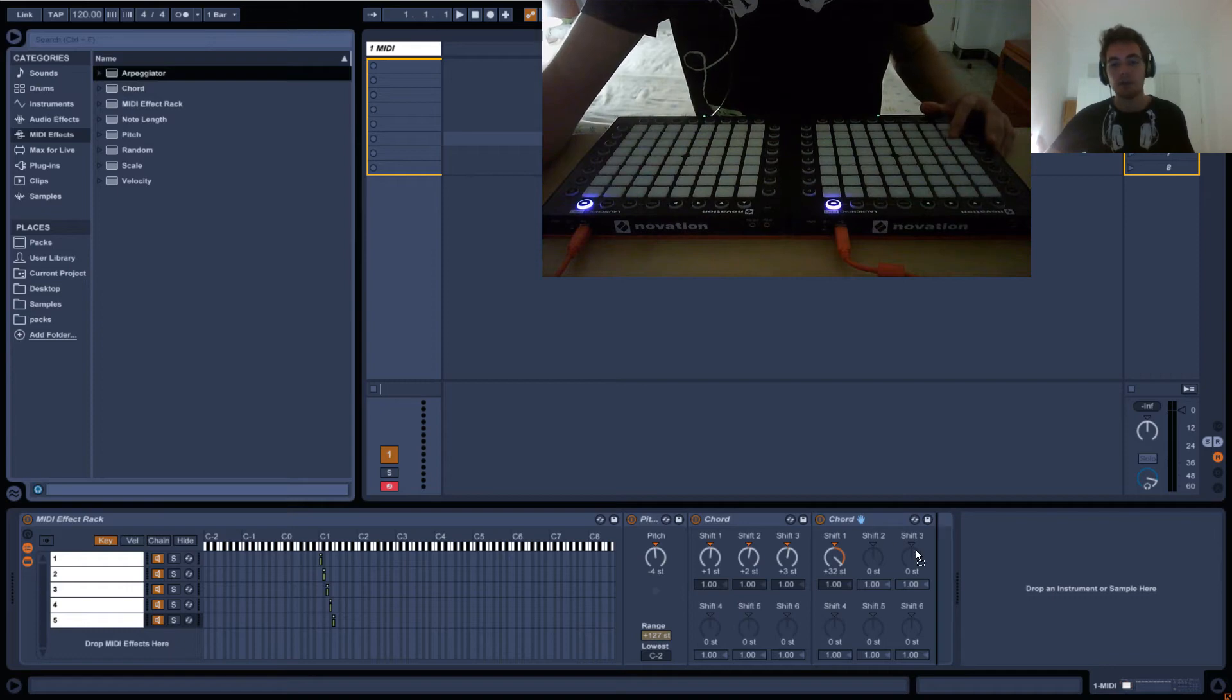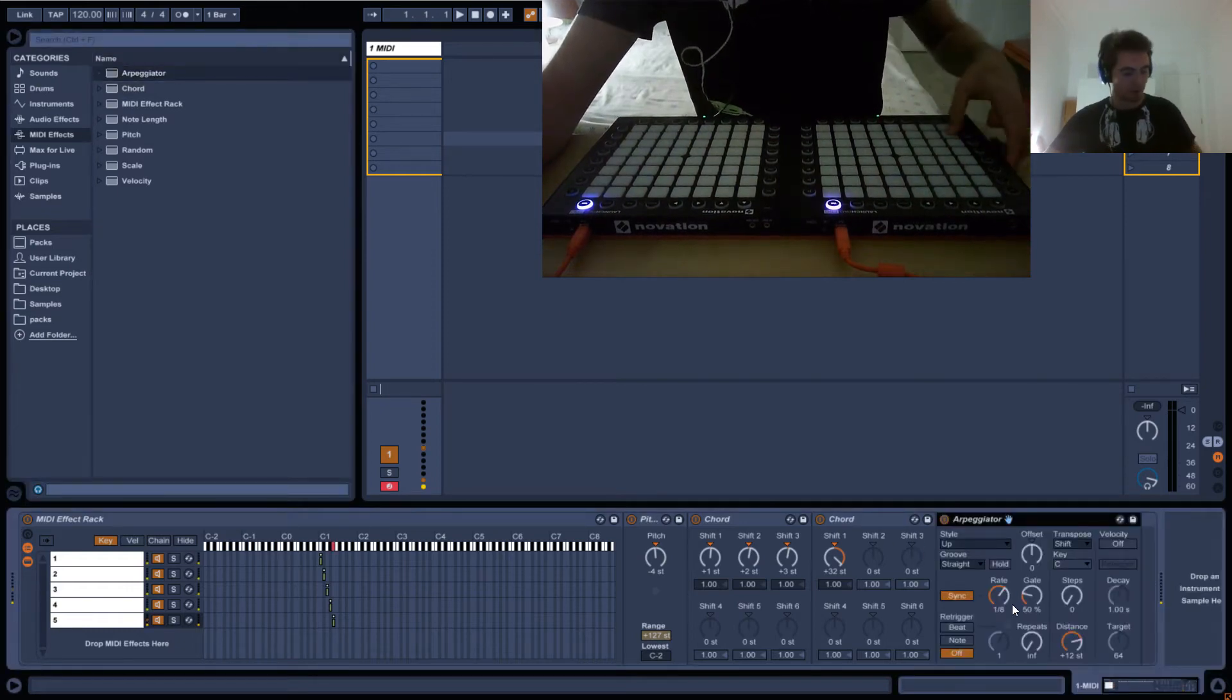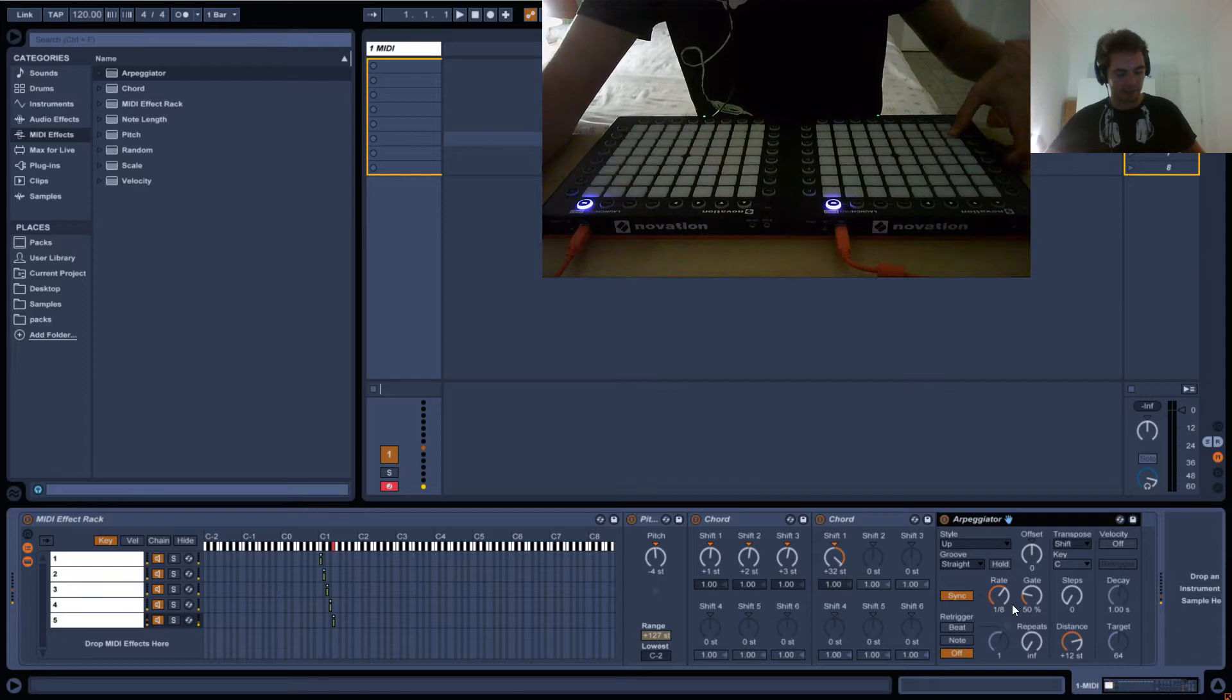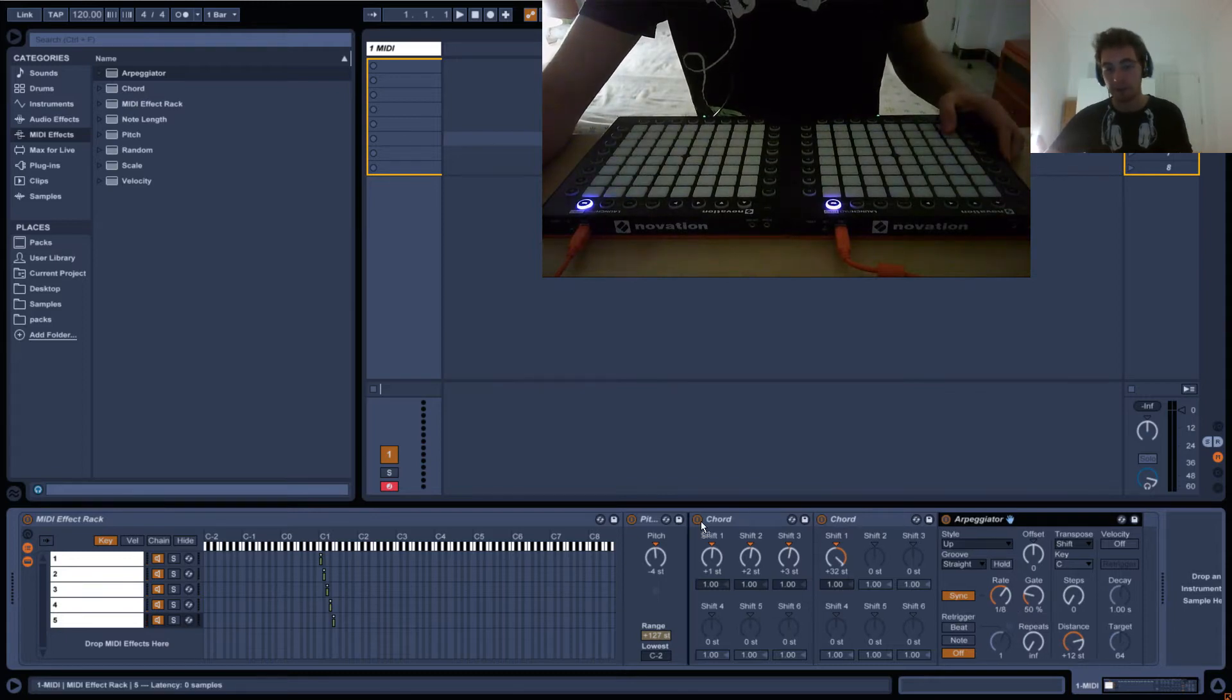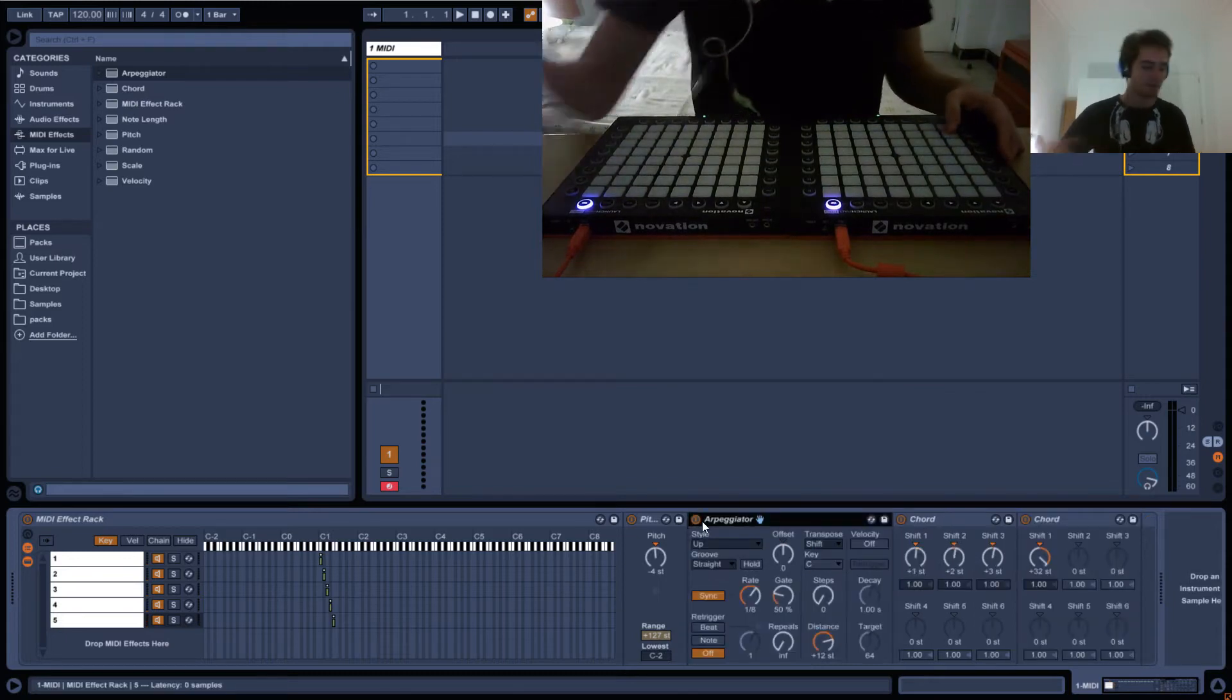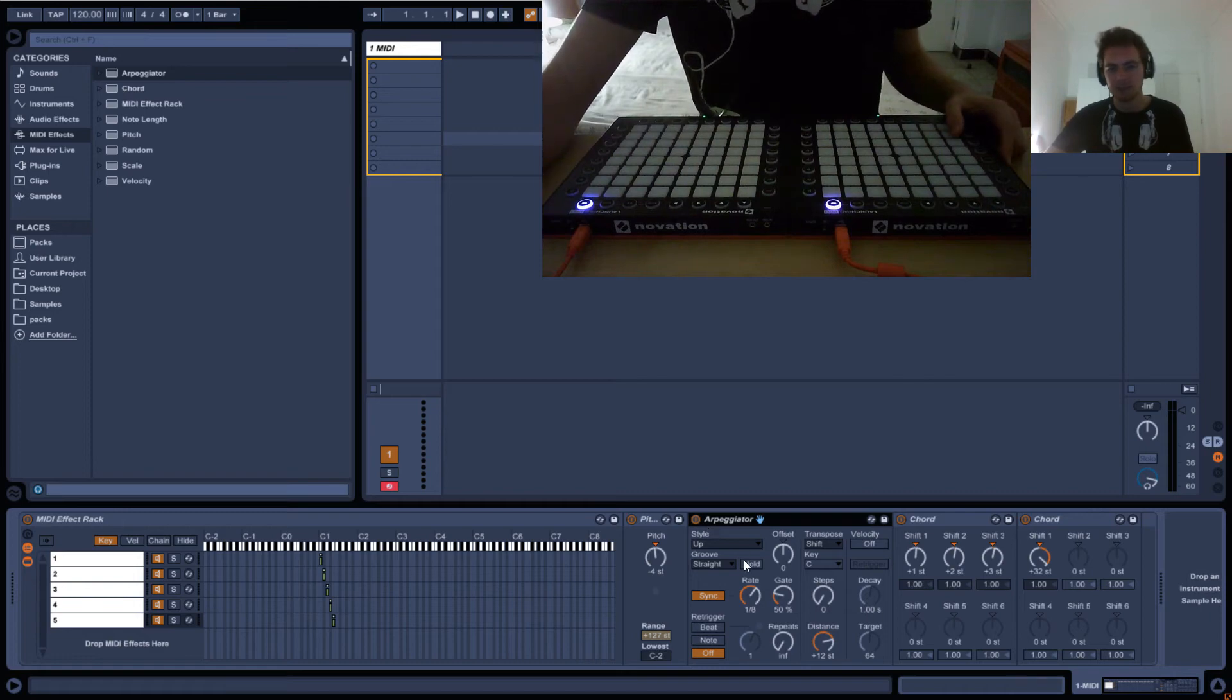So now what we want to do is, if we put the arpeggiator after, we already know it's going to arpeggiate it like this. And that's not what we want. We want it to arpeggiate vertically. And I want it to go up and down. I just found this out. This is kind of weird.